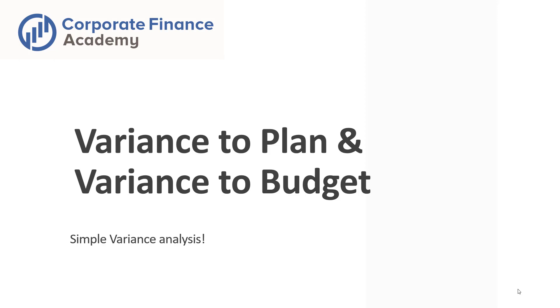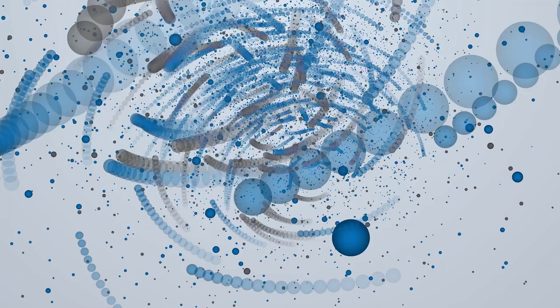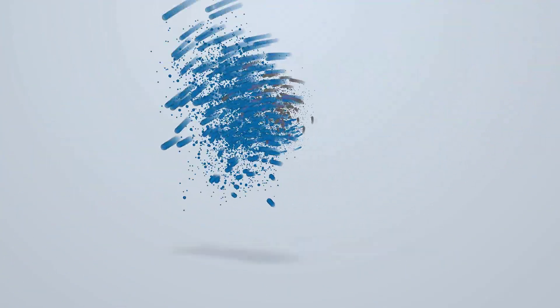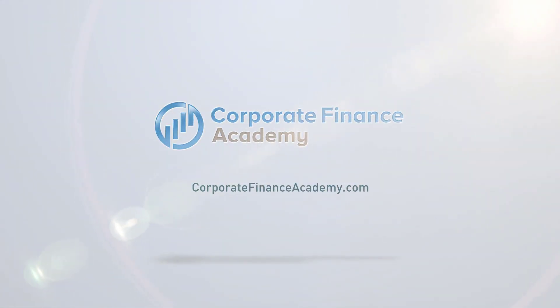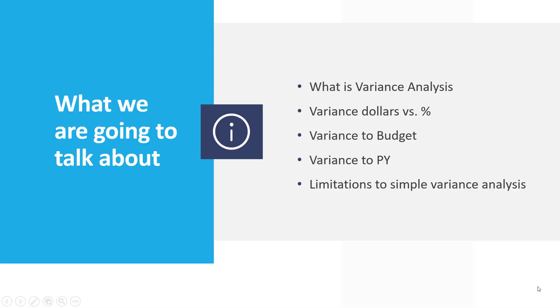How do you do a variance to plan and a variance to budget? What we are going to go through today is what is variance analysis? We're going to look at the variance in dollars versus percent, the variance to budget versus the variance to prior year, and we're going to actually do it in Excel. Then we're going to talk about limitations to just a simple variance analysis and what it takes to get to good variance analysis.